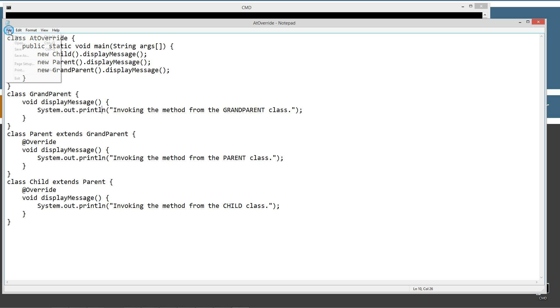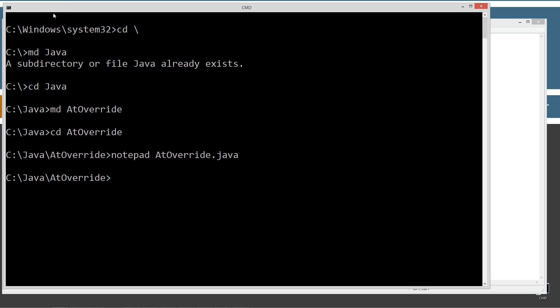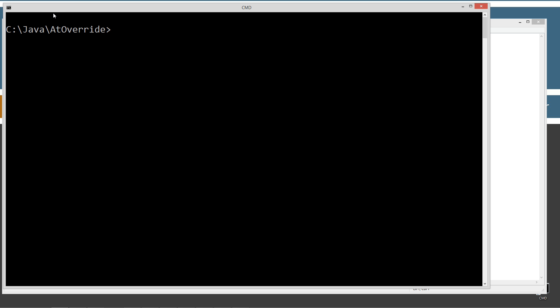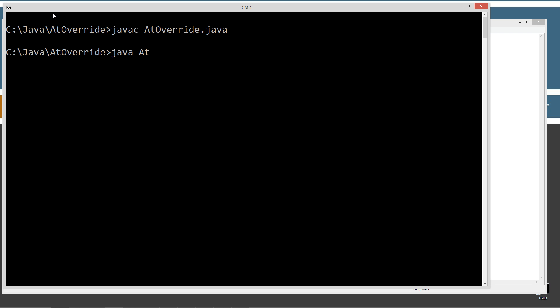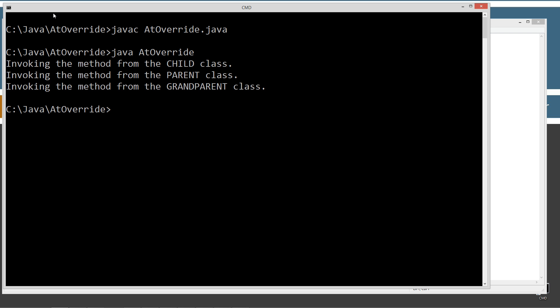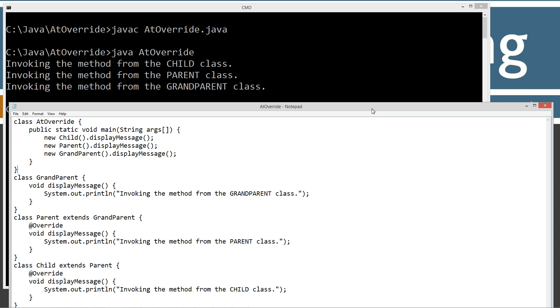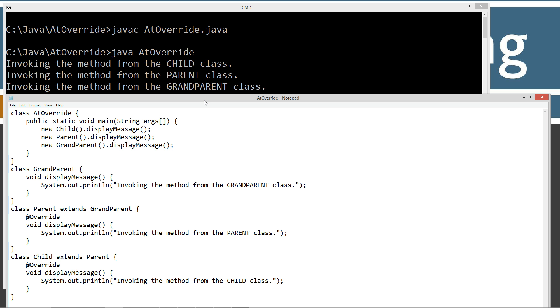Very simple. We're going to compile and run this, and then we'll change a few things to show how much time @Override can save. We compile and run it, and we get: invoking the method from the Child class, invoking the method from the Parent class, and invoking the method from the Grandparent class.